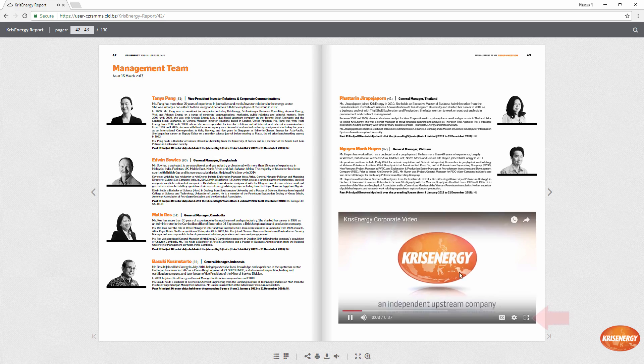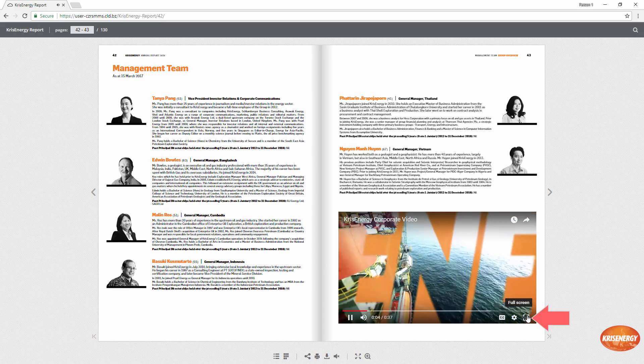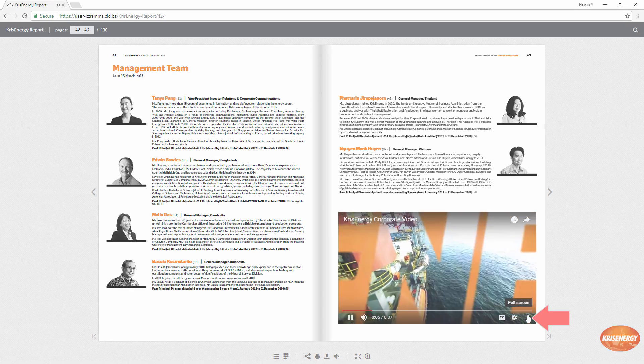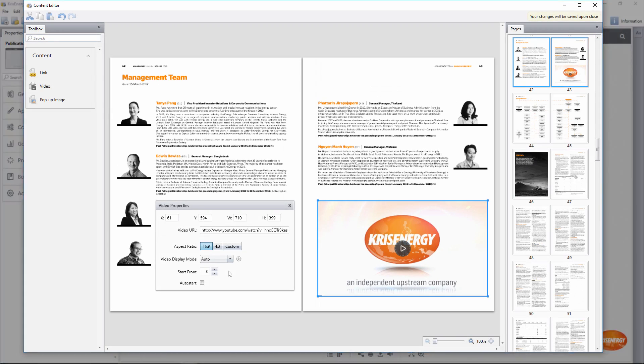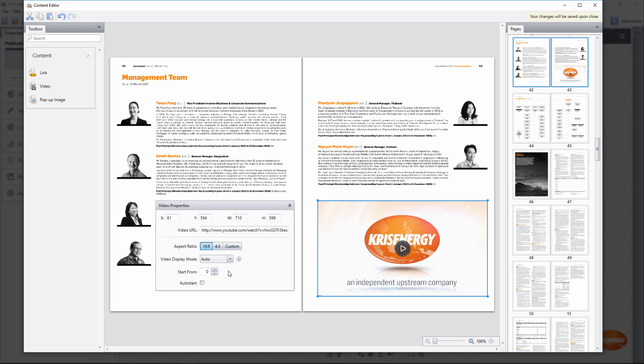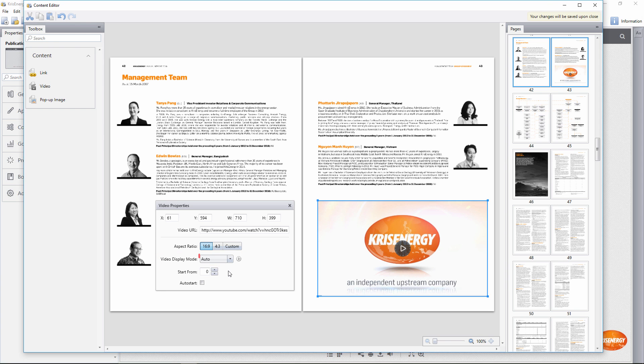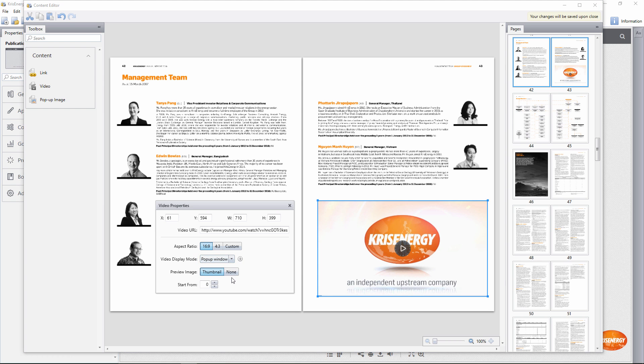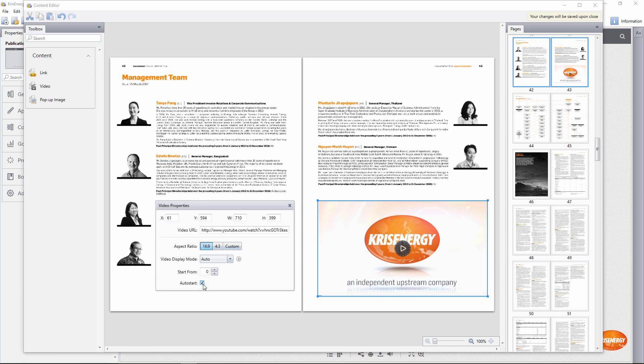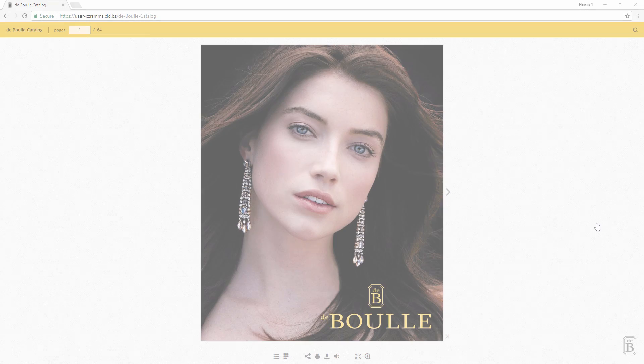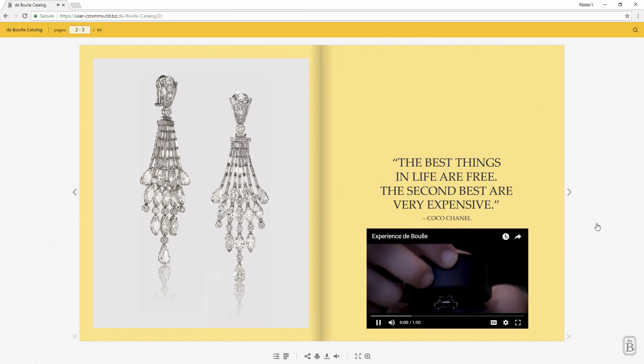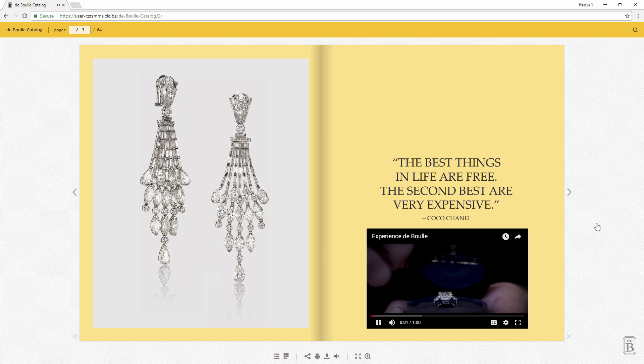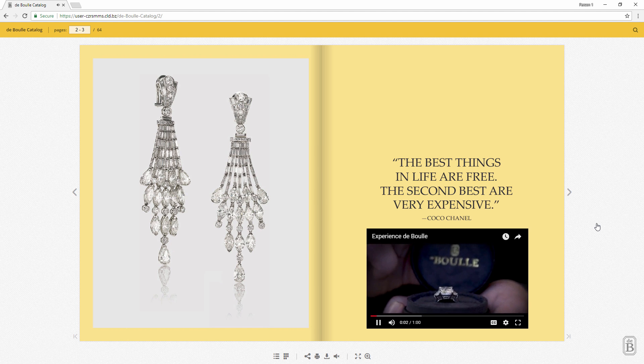Of course, they can open the video in full screen as well. There is a new setting in the content editor which lets you choose the video display mode. Keep the auto mode to play a video in the page, or switch to the pop-up window option. You can also make a video start automatically as soon as the page is opened. Watching embedded videos in publications has become even more convenient than before.